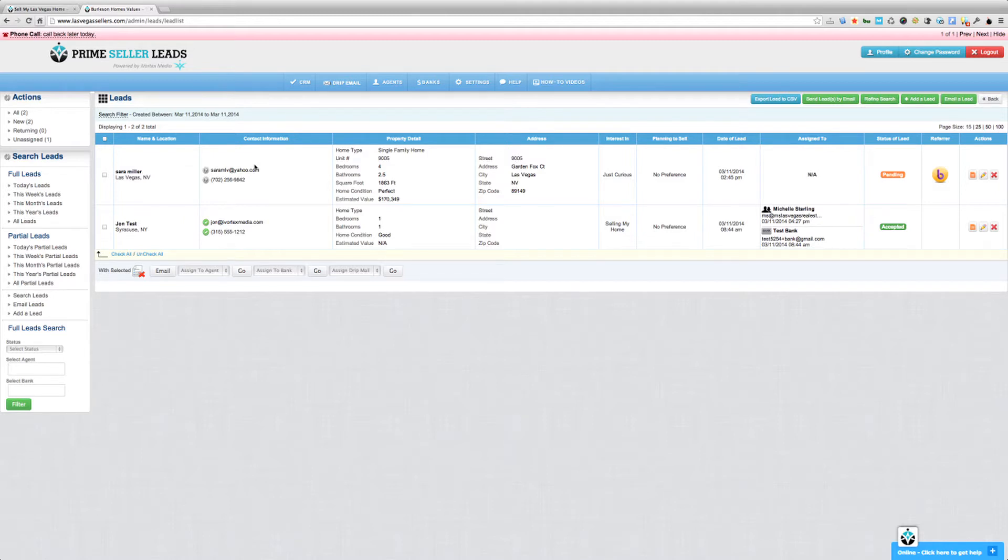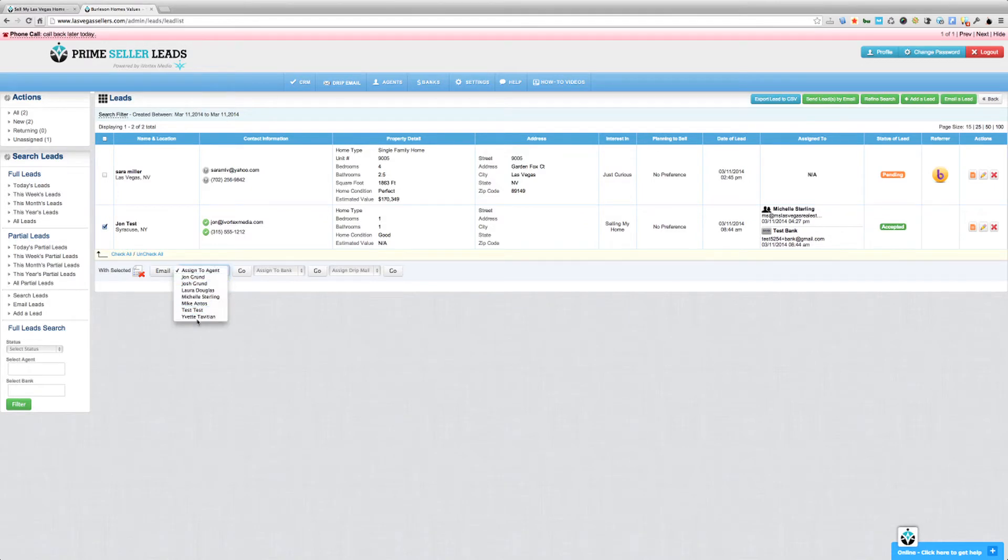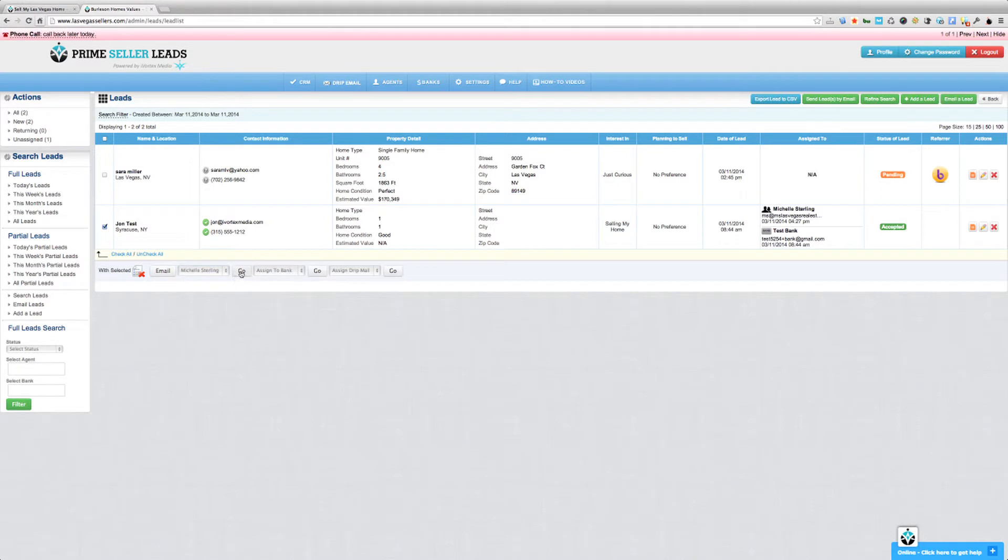If however you want to manually assign the leads, all you have to do is just put a check mark in the check box next to a lead name or more than one lead if you like, and then down at the bottom just assign, just choose from the drop down which agent you want to assign the lead to and then click go.